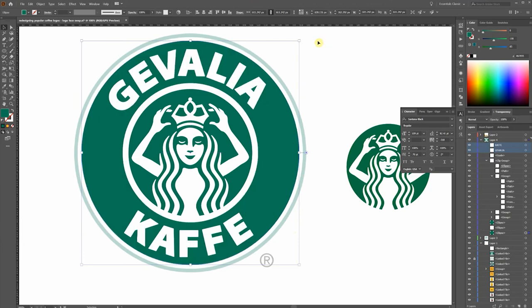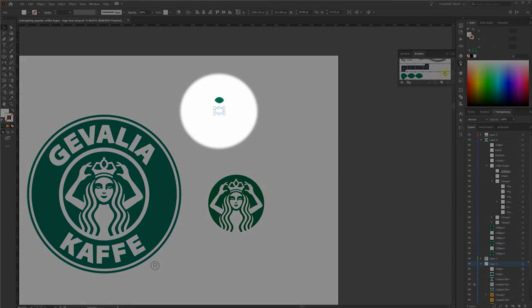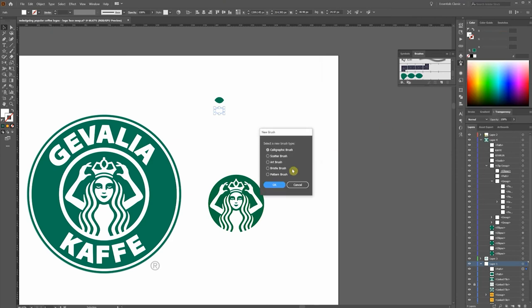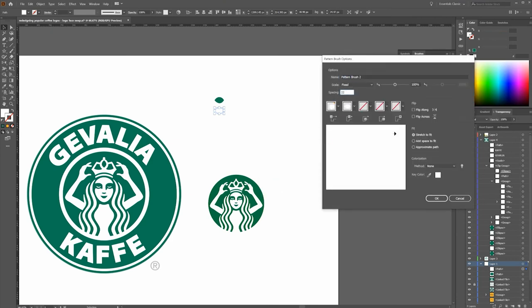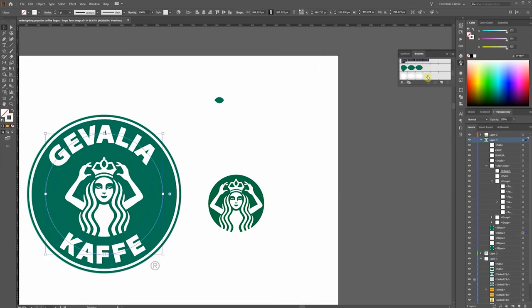Alright, this is really coming together. I'm going to use this little football shape that I got from the crown to create a pattern brush. Draw a circle. Apply the brush.